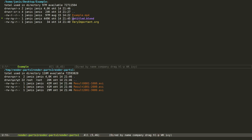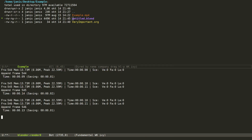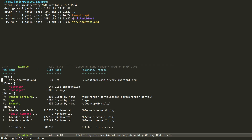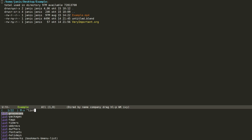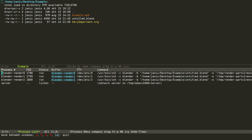Let's go to the folder where the render parts are being created. We can see that the file sizes are constantly changing and we could even preview those parts. As we specified three Blender instances again, we have three buffers. We can observe the progress there, but not only that — we can open a buffer and list the processes that are currently active in Emacs.